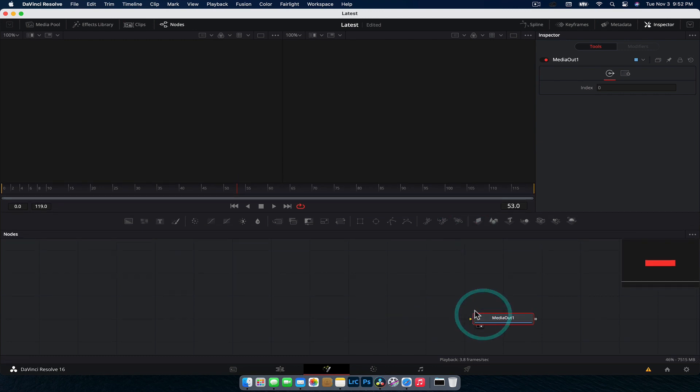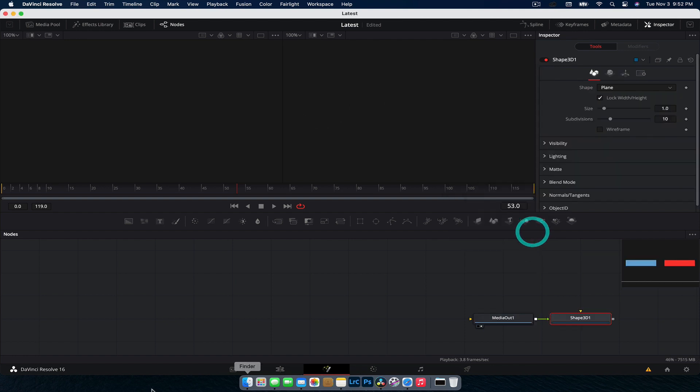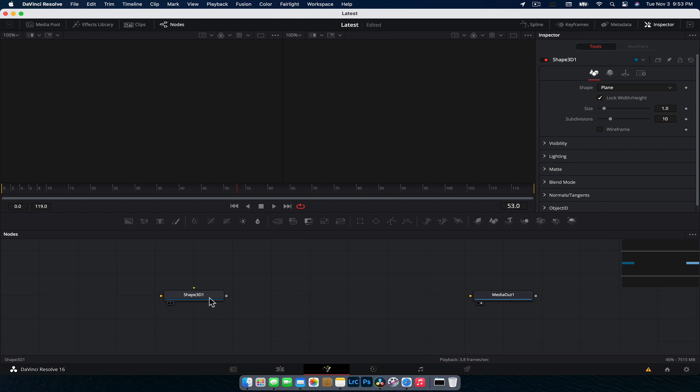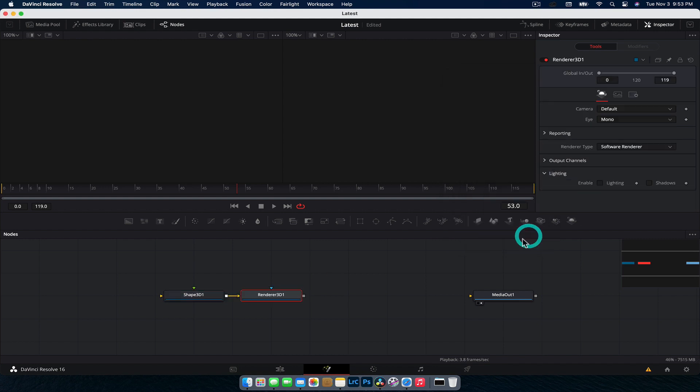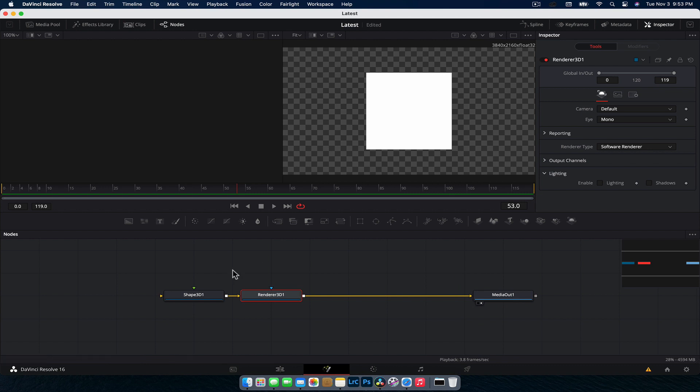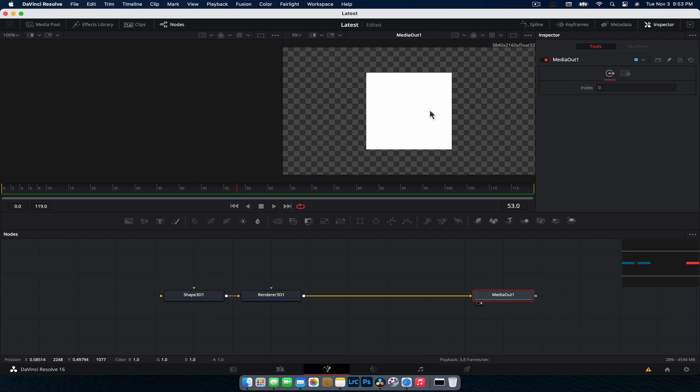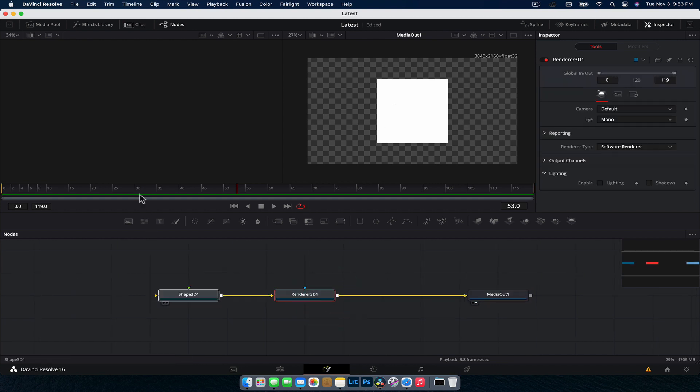So we're going to create a few different objects. We're going to start by creating the sphere, so the Earth. We're going to hit shift space and type in shape and it's going to bring up our Shape 3D and we're going to add that to our scene. Now for a Shape 3D node to be connected to a media out node, we do need a renderer. We're going to hit shift space and type in render and you have a Renderer 3D. We're going to add that to the scene. It'll automatically connect and then we can connect that to the media out node.